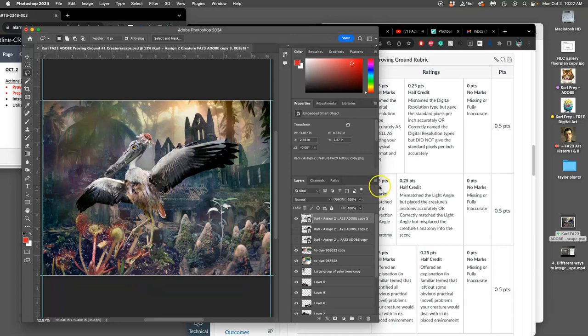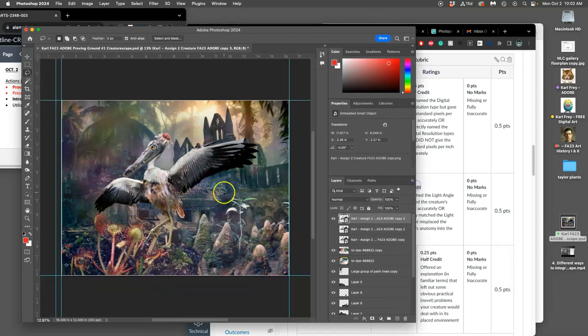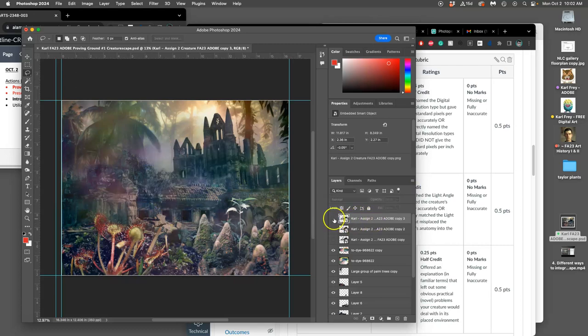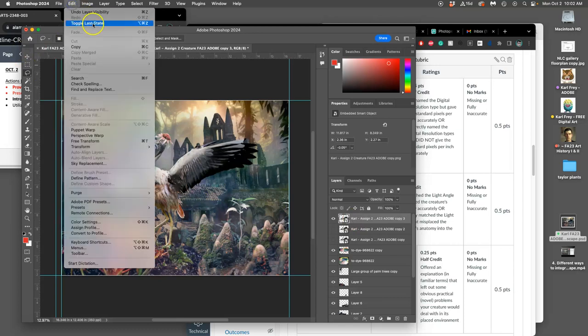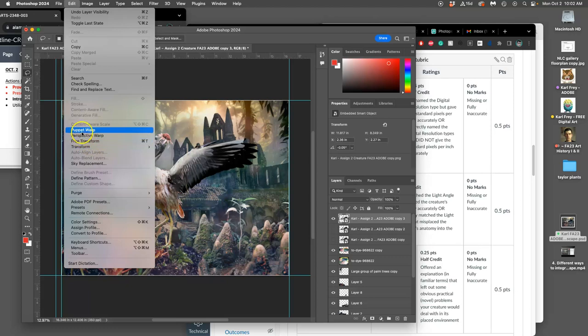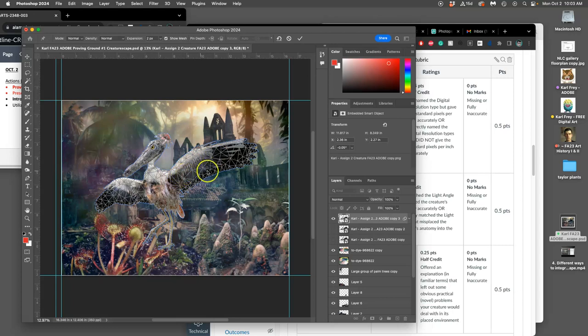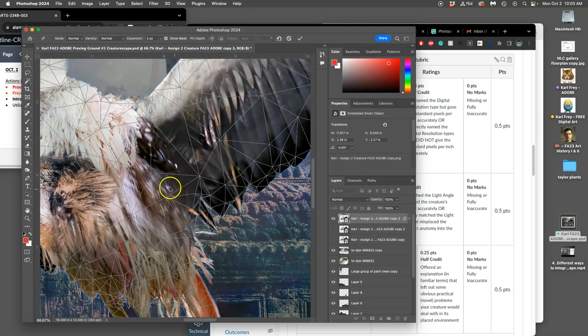If we take the smart object of our creature and then we go to Edit, instead of free transform you'll see that there's something called Puppet Warp. And Puppet Warp is made for creature elements. So if we click on Puppet Warp, what it does is it gives us like a 3D model, a polygon mesh over our creature. I'll zoom in so you can see it.